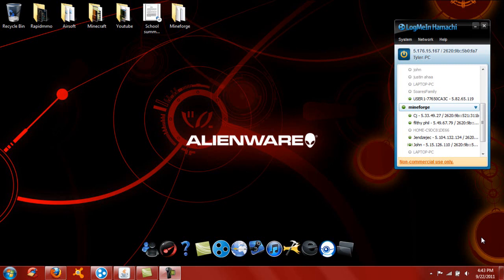All right, first off, we're going to start with two things you need to know. You need to know if you have a 32-bit or 64-bit system. Next, you need to know how much RAM you have. That will determine what we can dedicate for you.